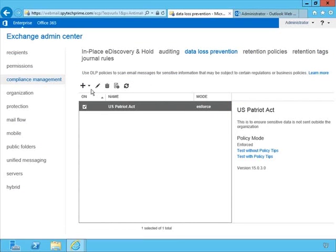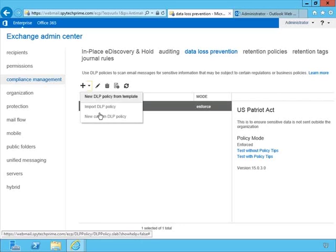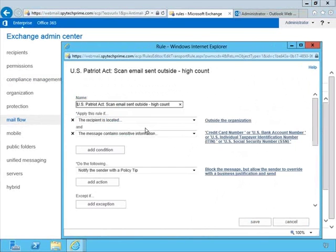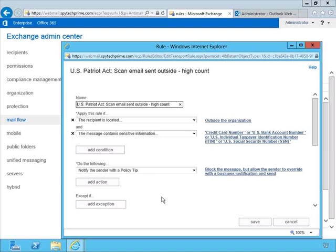There's a lot you can do with these data loss prevention policies — not just with the policies themselves, but from those policies you can also create additional custom policies, tweak the rules through the policy itself or through mail flow rules, and add additional conditions, actions, and exceptions. We have the ability to utilize all the flexibility that transport rules offer and apply them to this whole other avenue of protection. There's a lot more to explore with regard to these different rules and DLP settings, so I encourage you to do more research. It's essential when it comes to compliance management for your organization in Exchange 2013. We hope you found this informative — thanks for watching.